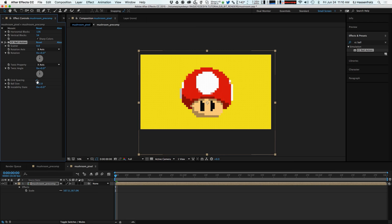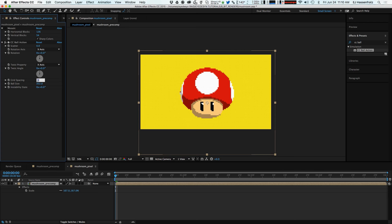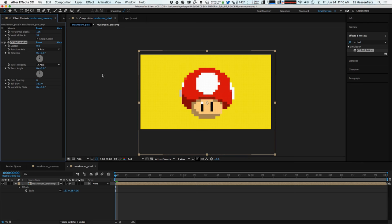And then we can control the size of the pixels by this grid spacing. So I can bring this down to three, you can see that's shrinking the pixels down. Go to one or two and you can see what's happening. And the nice thing about this workflow is again we don't have to worry about keeping the ratio of blocks horizontally and vertically.